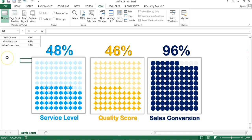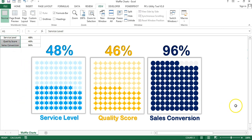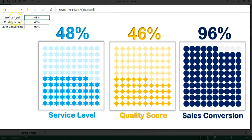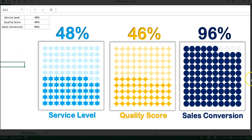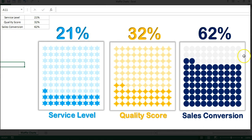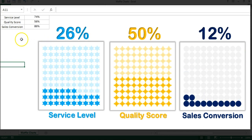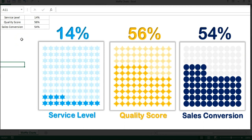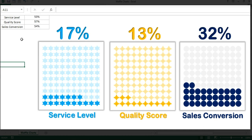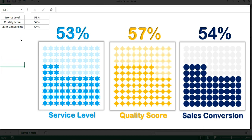Hello friends, welcome back. My name is Priyank Kumar. In this video you will learn how to create beautiful waffle charts to use with KPI metrics like service label, quality score, and sales conversion. I have created three beautiful charts with three different designs, using a simple RANDBETWEEN formula to generate random values. These are totally dynamic charts and I have not used any VBA or macro to create them.